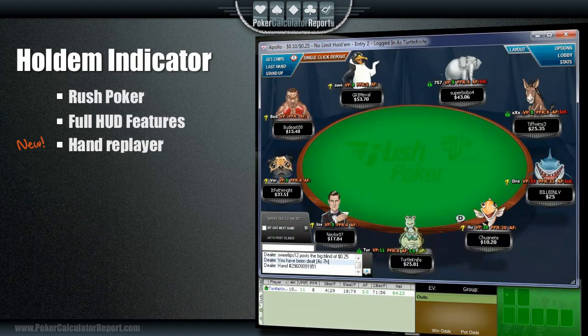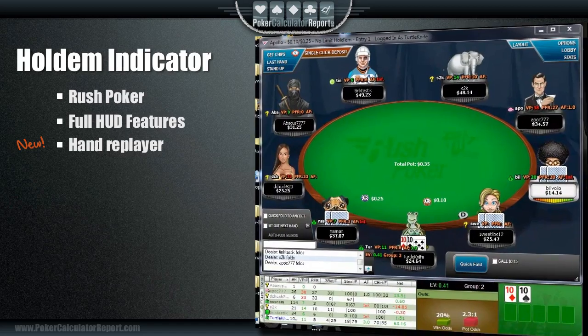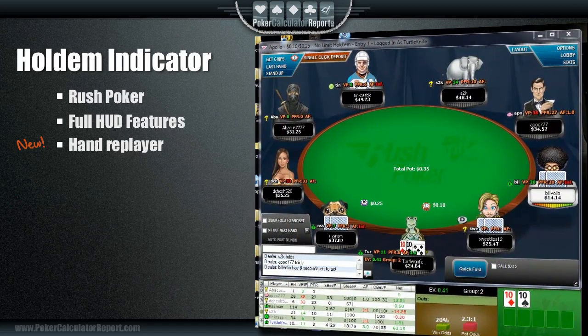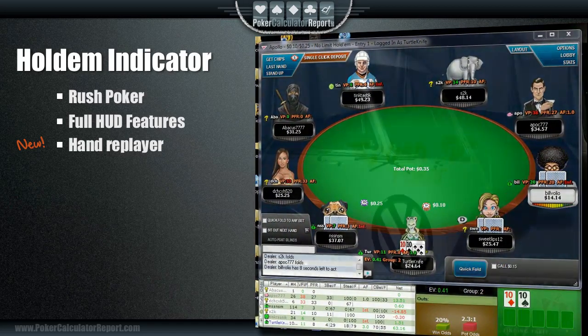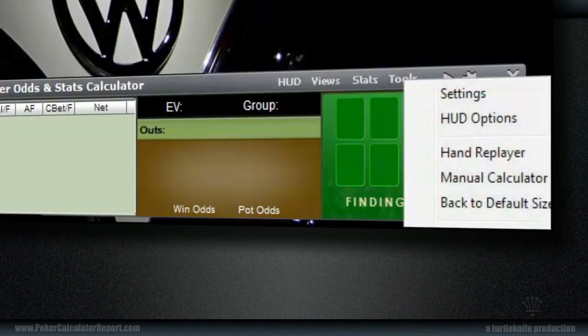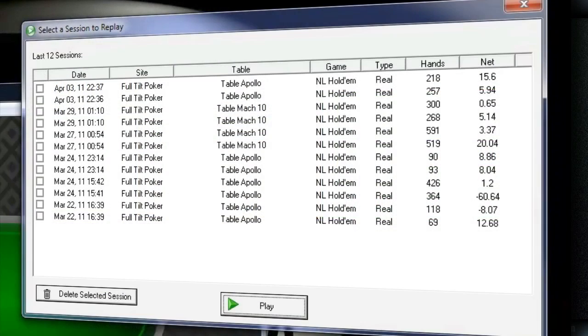Basically, after your session is over, you can review it in its entirety. You just go to the Tools menu and choose the hand replayer. A list of recent sessions will show, and you can just select one and press Play.